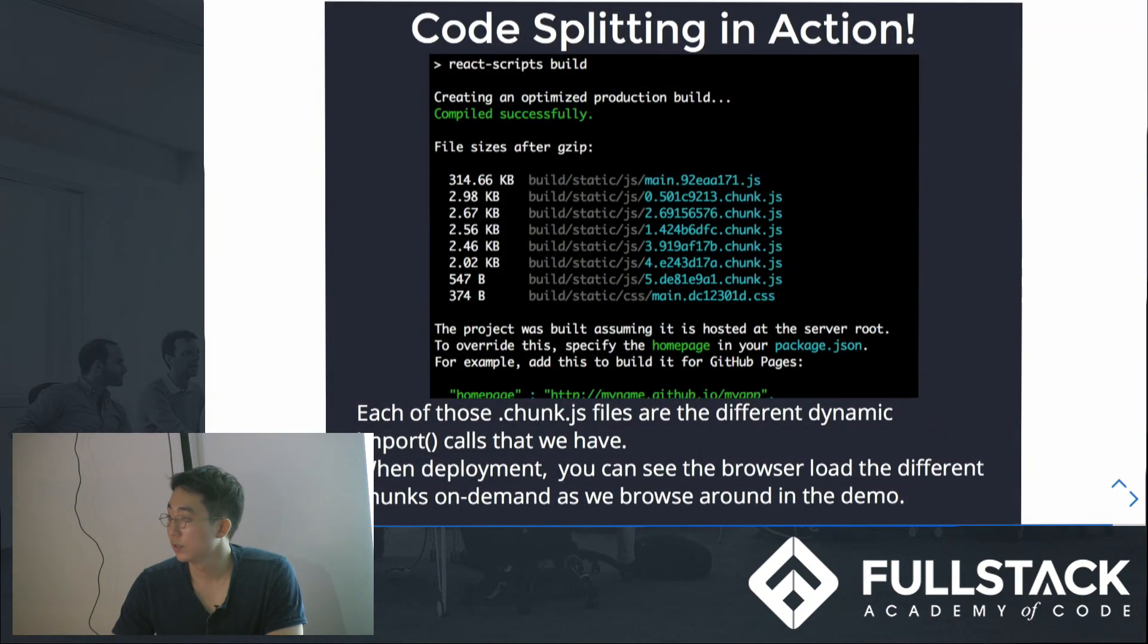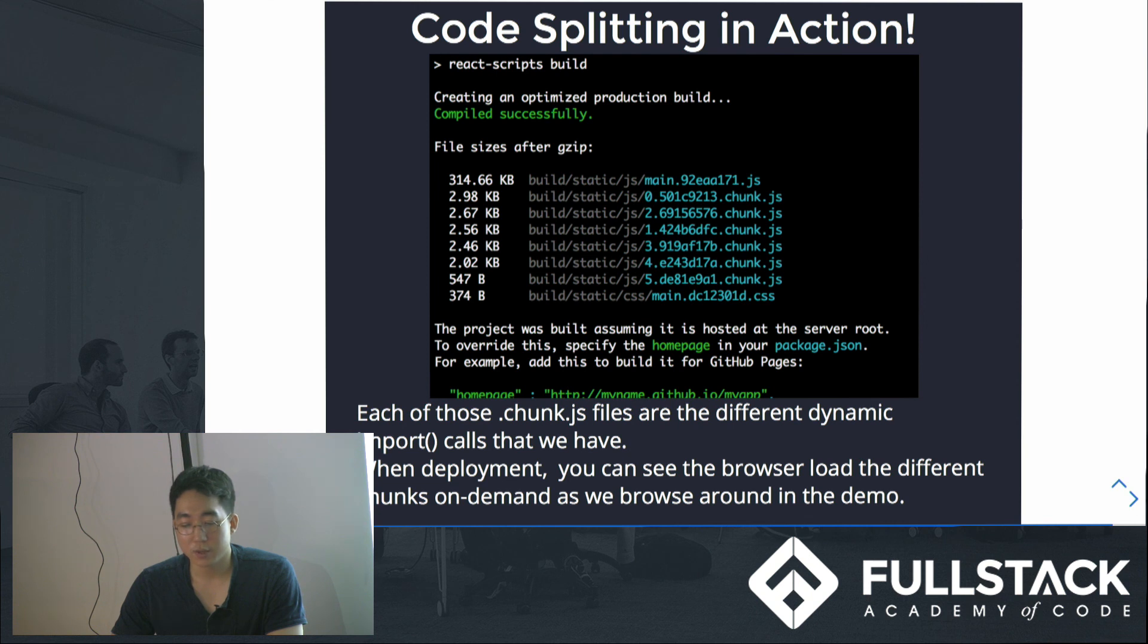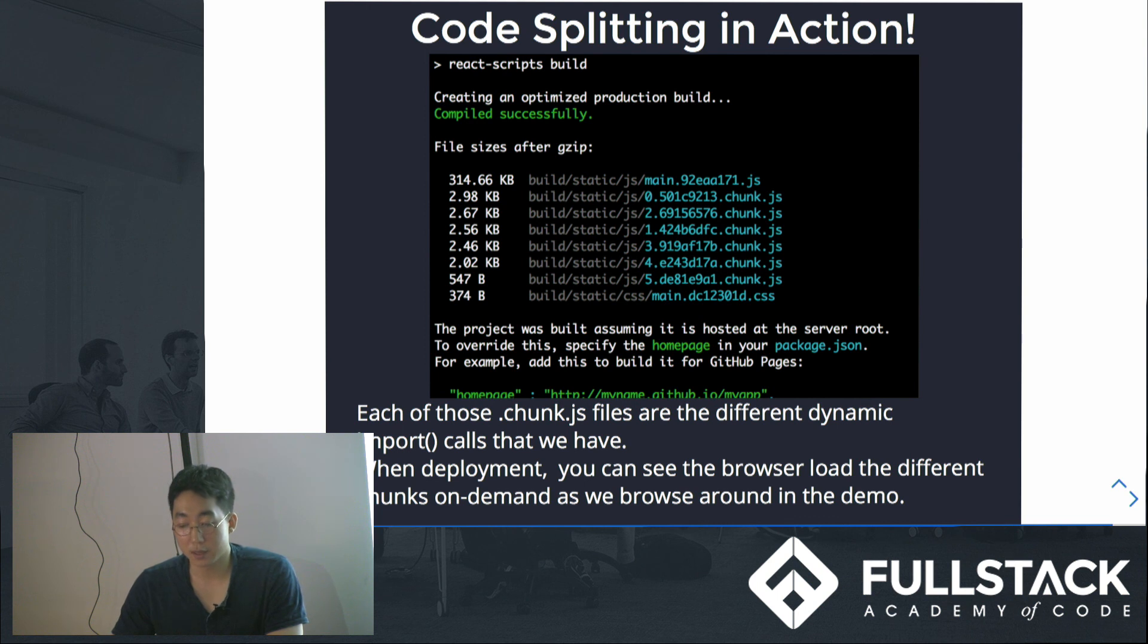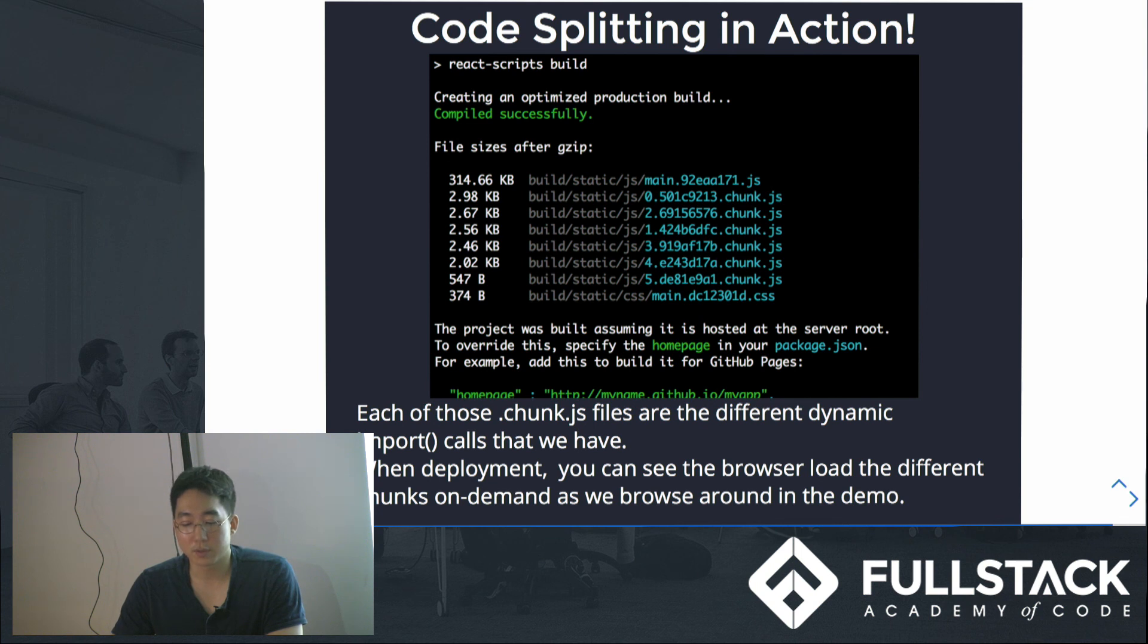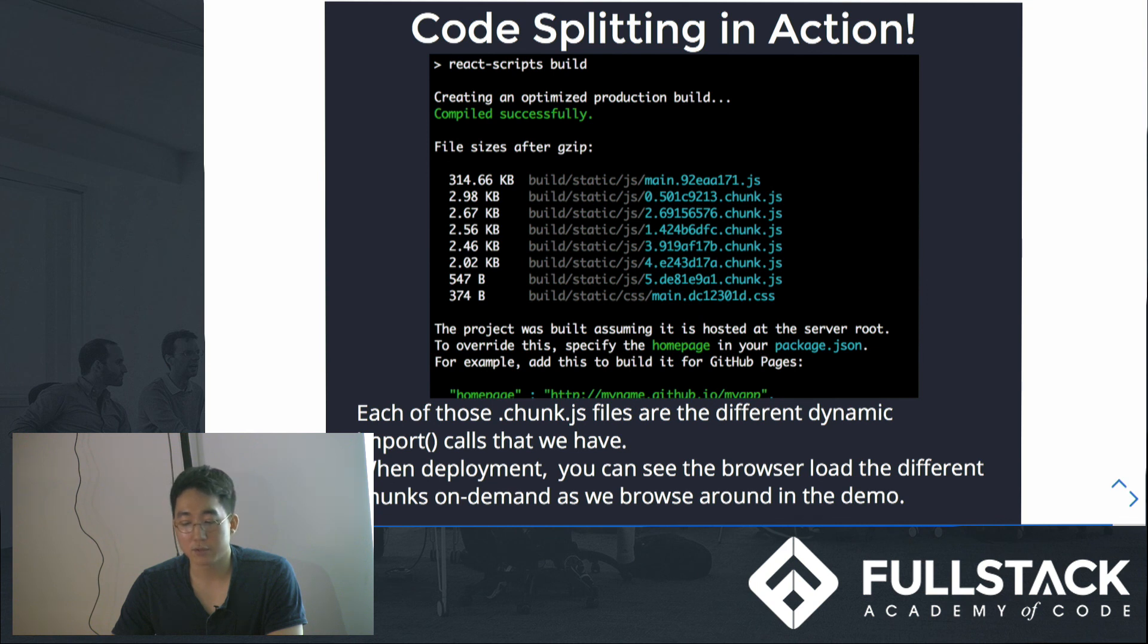So this is the code that you will see when you build these async import functions. All these chunk files are created when you build the previous code splitted file. And when deployed, the browser will load up the different chunks on demand so that it reduces initial loading time efficiently.